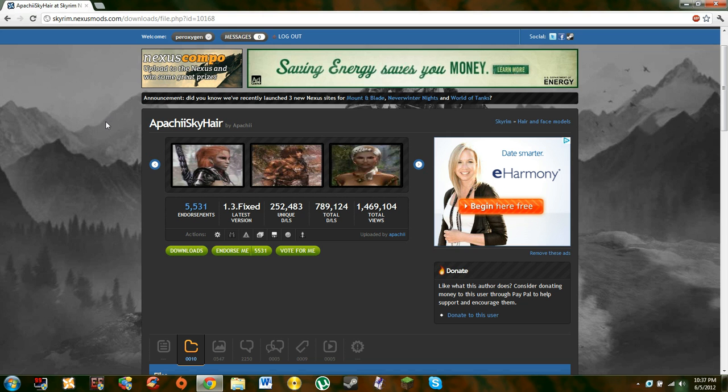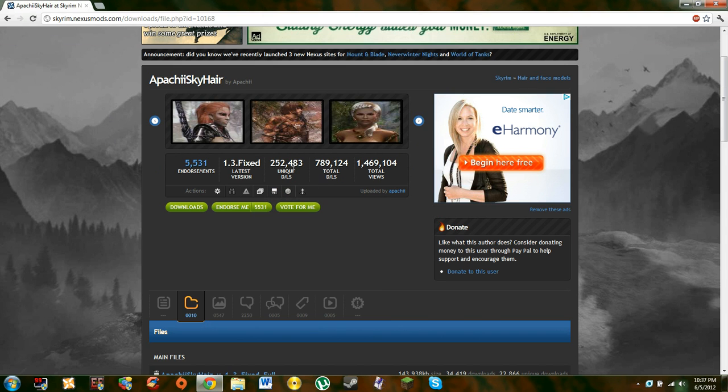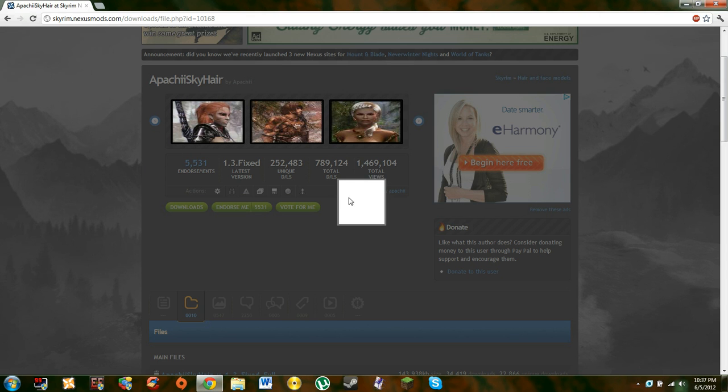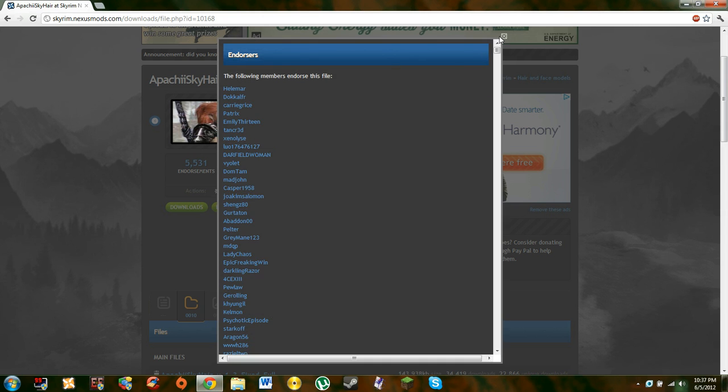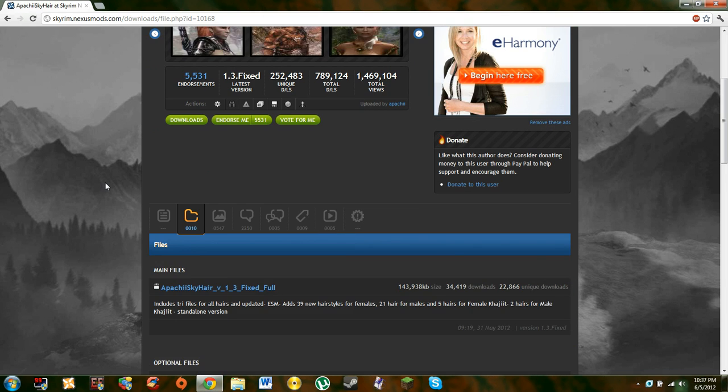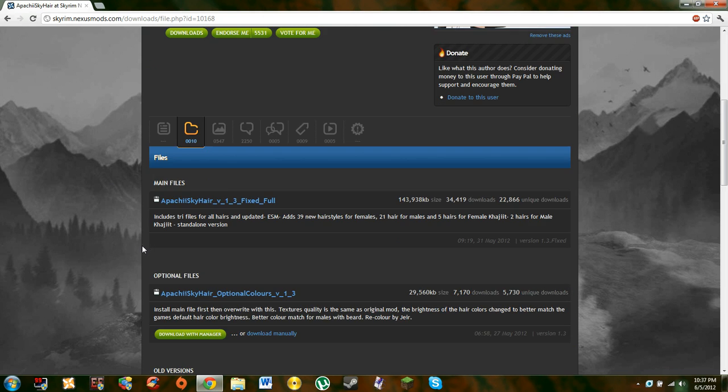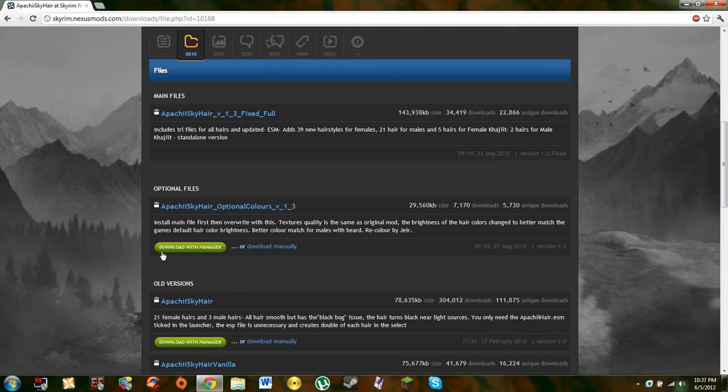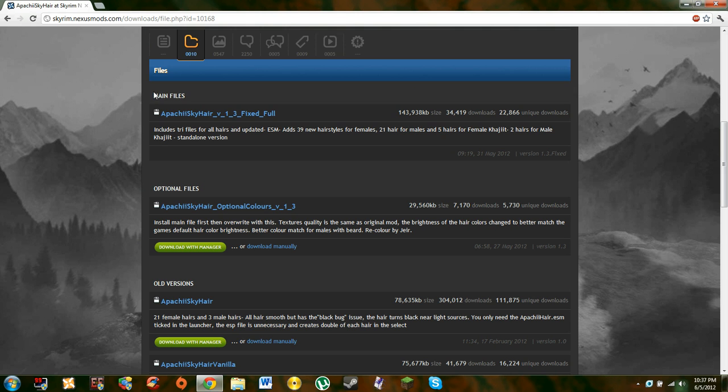Some mods don't have images. Try to go for mods that have a lot of downloads, total downloads, and endorsements, because those are the mods that are more reliable, per se.